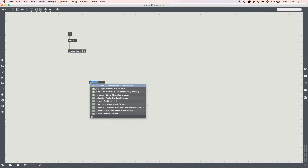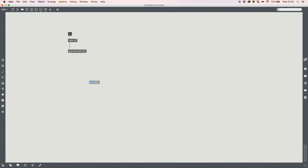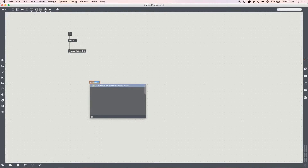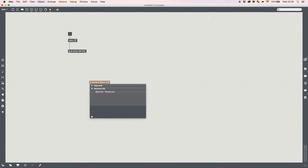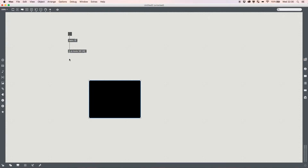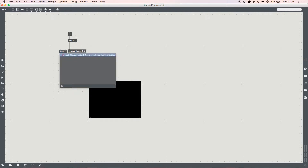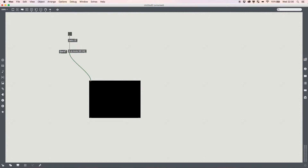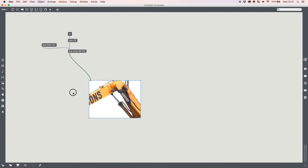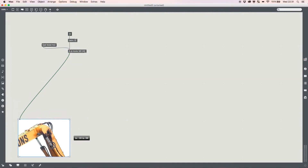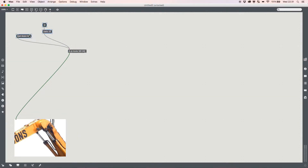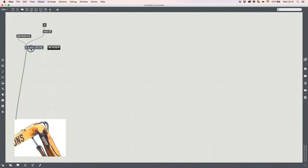First thing we're going to do is organize our path, so I'll add jit.pwindow and make sure it's the same size — set size 320x240. I'll plug that in, read dozer.mov, and check it's all working: turn it on, read my movie, and we're up and running. So we've got Dozer out of the way and we can bring across our movie.